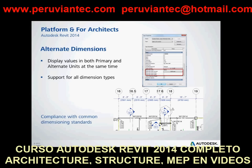You can now display alternate dimension units along with the primary units for all permanent and spot dimension types. This feature allows you to display imperial and metric values in a drawing side by side.